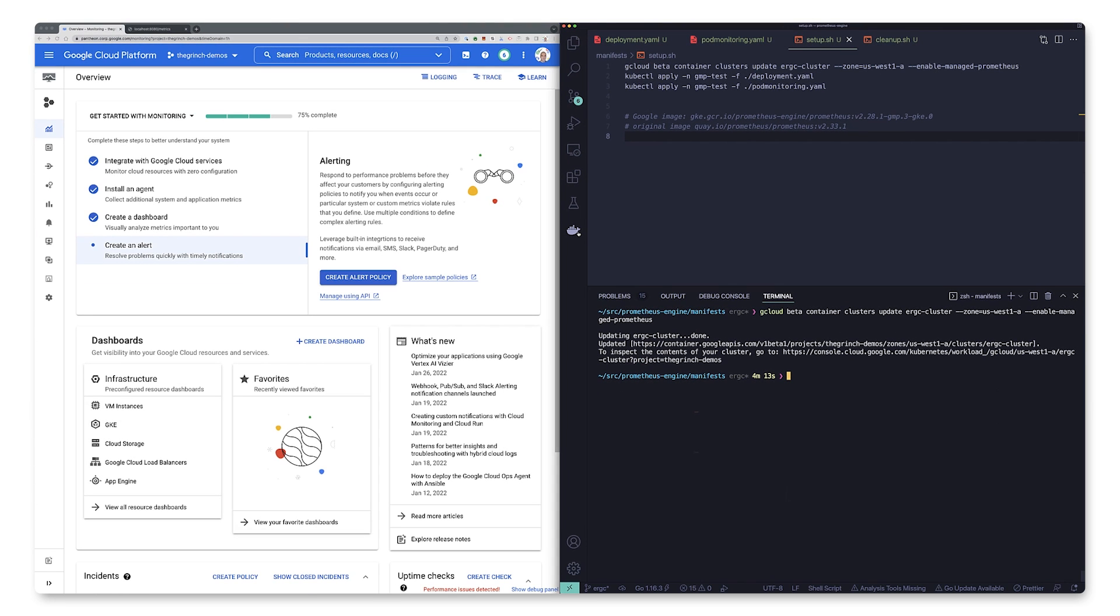At this point, we can confirm that infrastructure collection is working by querying metrics that the managed Prometheus collector is ingesting about itself, for example.